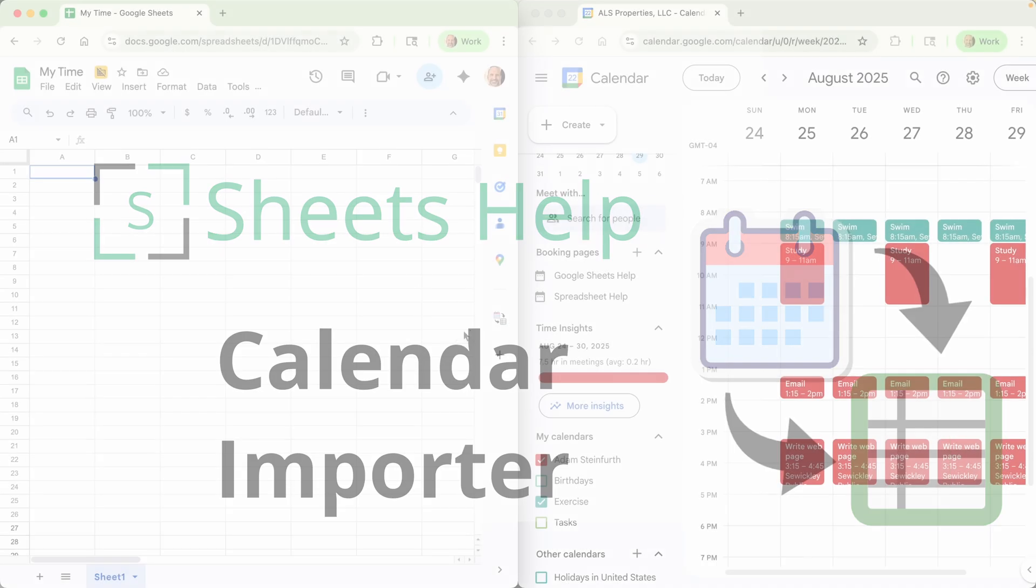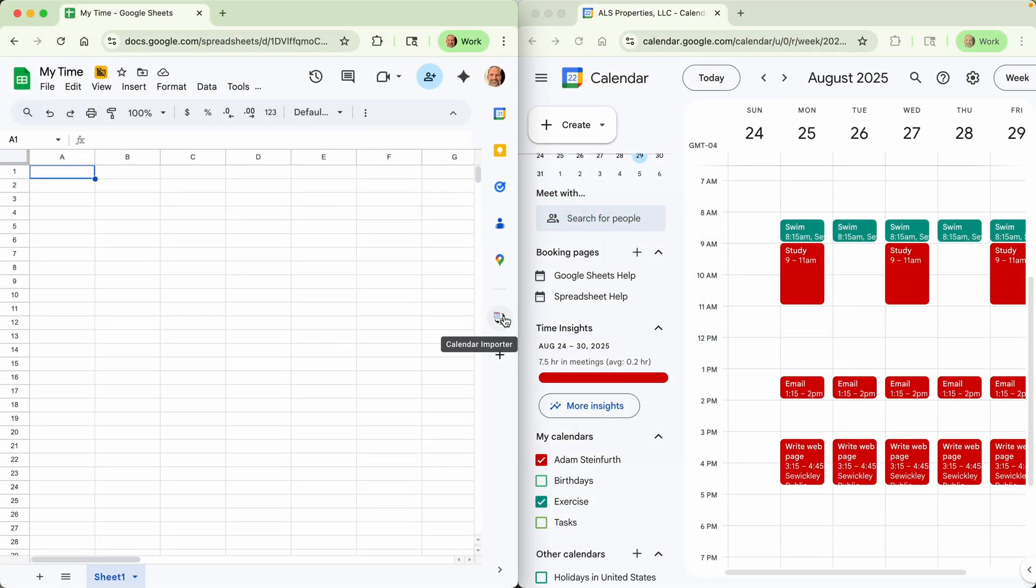This video is about how to use the calendar importer in Google Sheets. If you don't have this installed yet and you need a video about that, I will link to that in the description of the video.